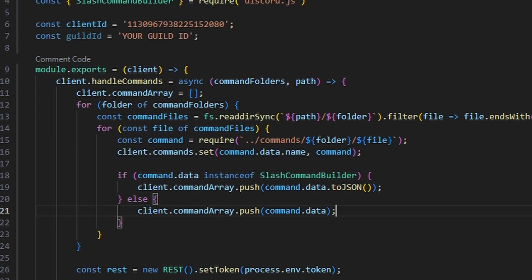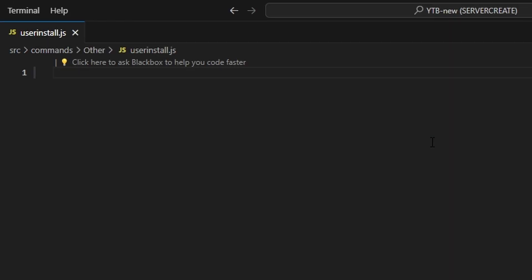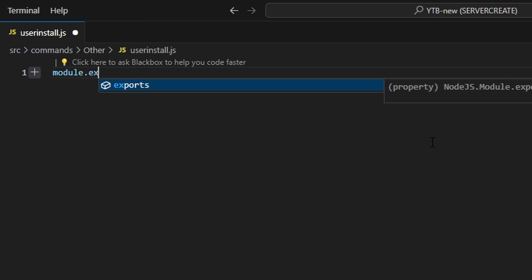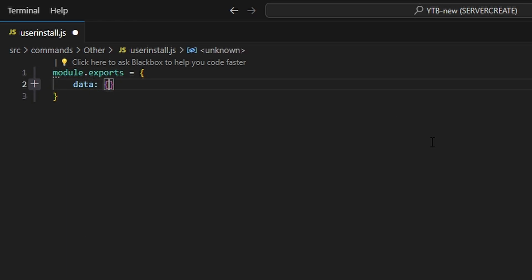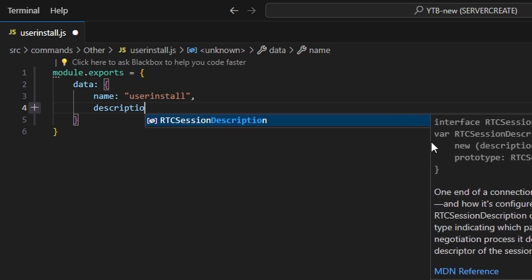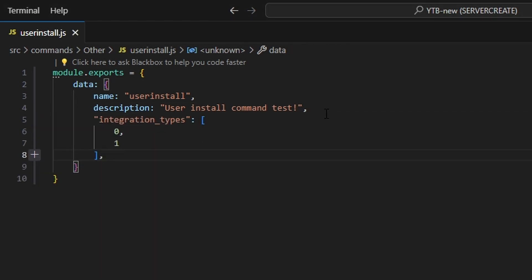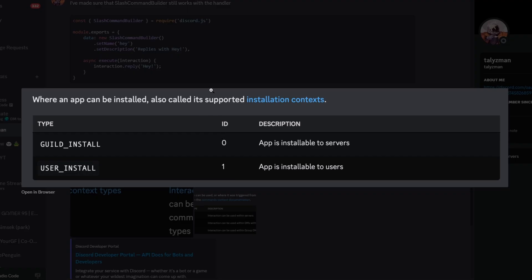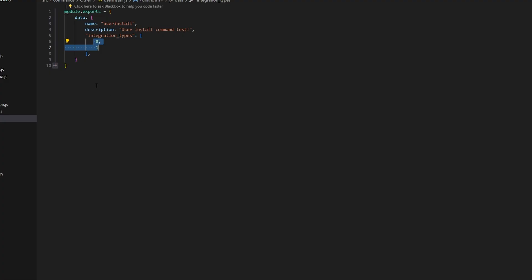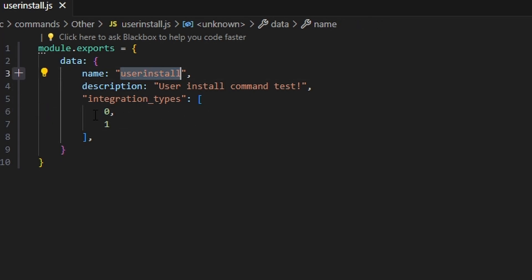With this change in mind, let's go ahead and actually create a user install command. We can go over to other and create user-install.js for the test. This is going to be a little bit different than usual — let's run module dot exports and open this up. Within this, we get our data and it's going to be JSON. So it's going to be name, which could just be 'user install', and description, which is going to be 'user install command test'. Then we're going to get our integration types. The integration types are the user install or the guild install — zero for guild installs and one for user installs.